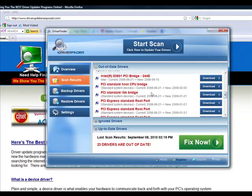I mean, look at this. This particular piece of hardware, the current version of the driver I have, was from 2006. They have a version of the driver from 2009. Can you imagine the updates that have been made since 2006 and 2009?